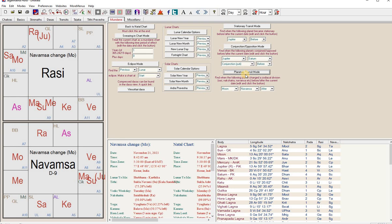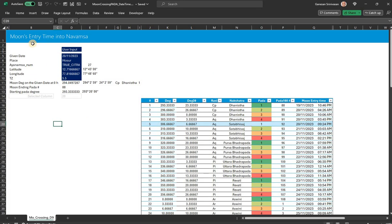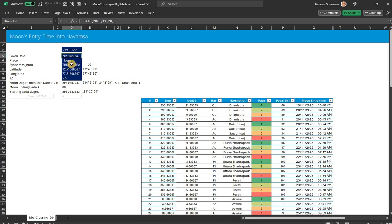So if people wanted to use this data in Excel, this was addressed. What I have done here is a call—the moon's entry time into navamsa. You give a given date, say today's date is given, and I want to check.